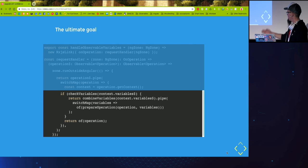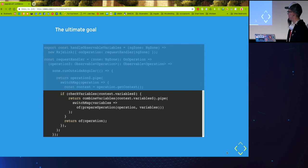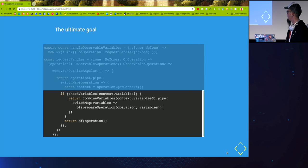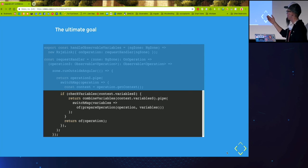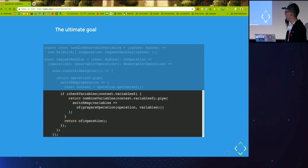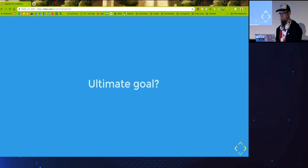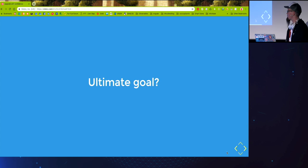I can show you the whole implementation after the talk. And just return a new operation with the plain simple variable object as a parameter. And otherwise if we are dealing with normal variables, we just pipe it to the next link without anything.